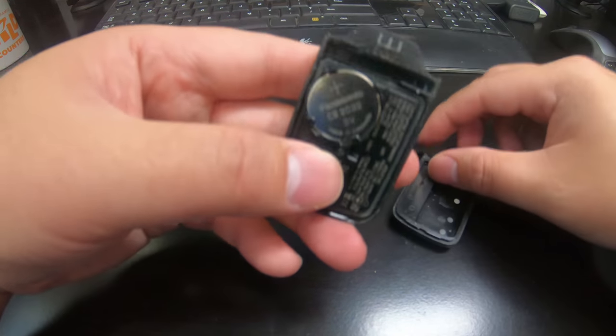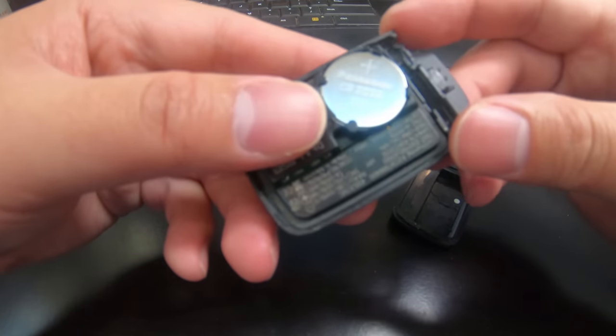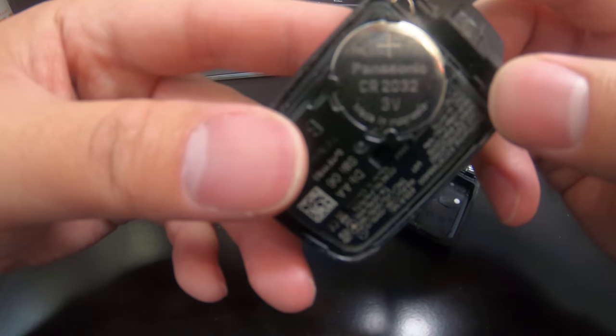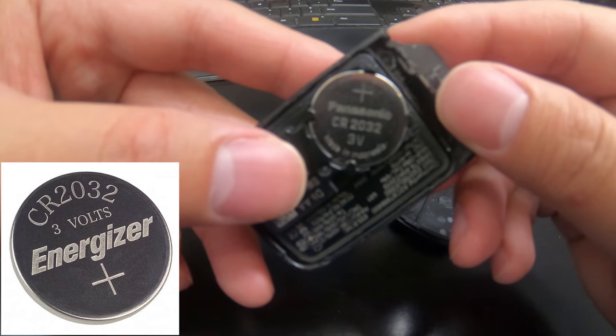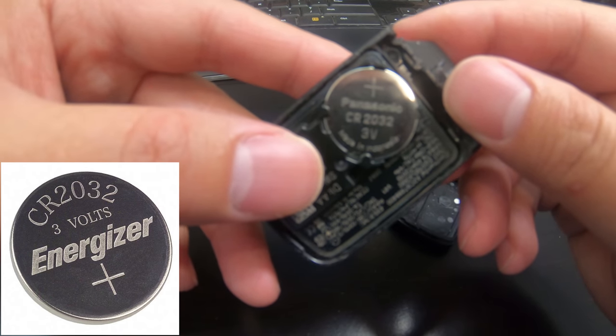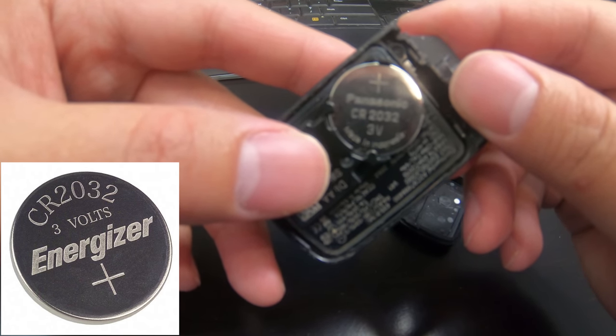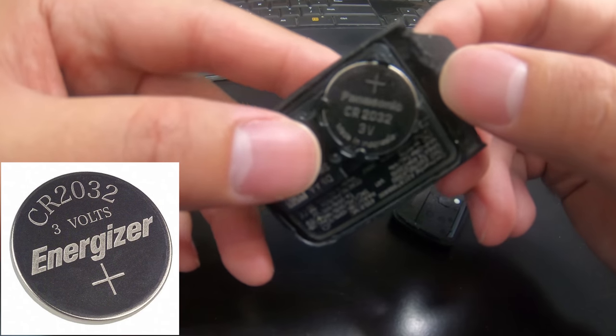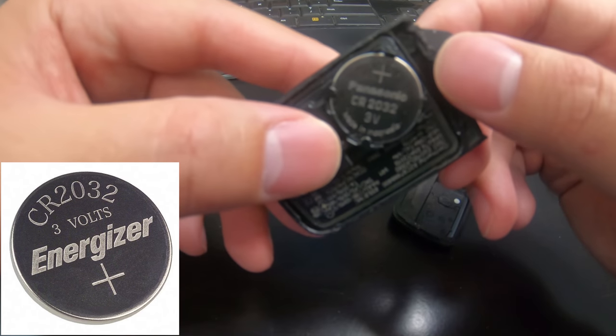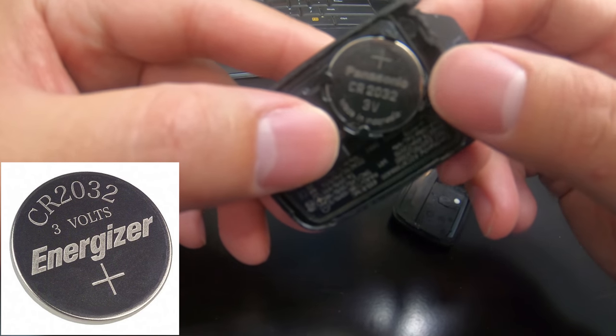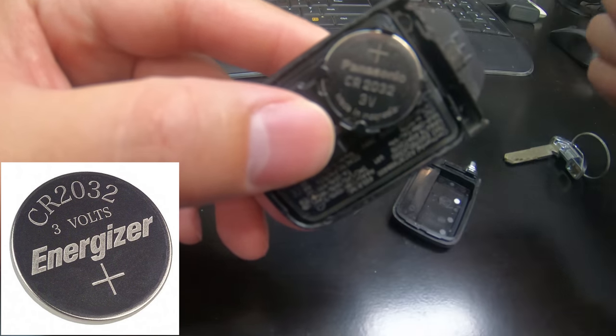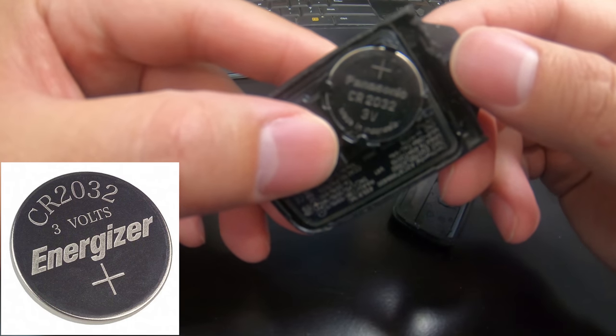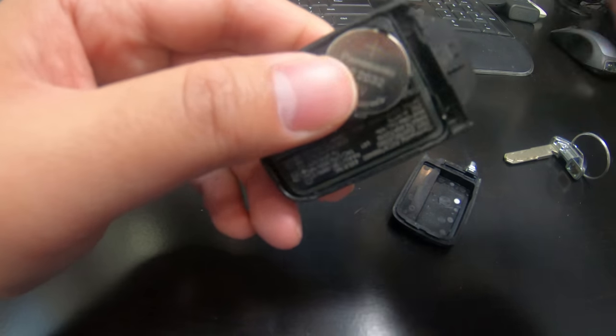And once you open it up, you can see that the battery is right there and the battery that you need is CR2032. Now you can buy this locally or you can buy it online like on Amazon and I put a link in the description of this video.